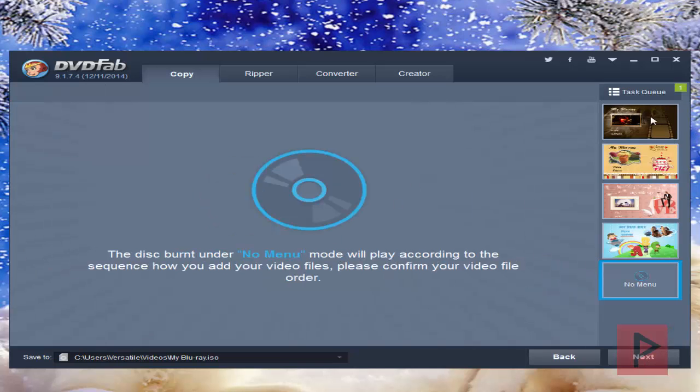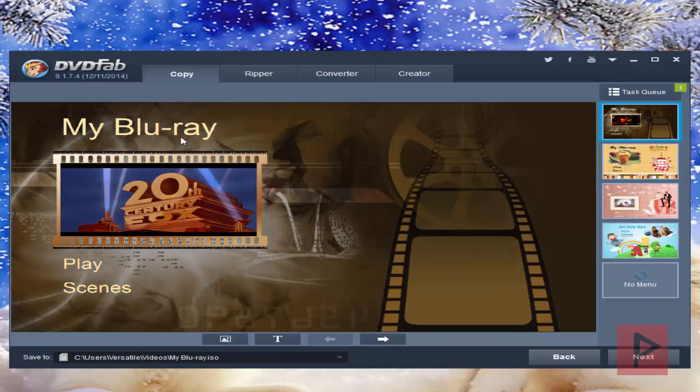Here if you want to, you can make a menu. You can give it a title and everything. I'm going to leave it alone for now as example purposes. You don't have to have a menu, but if you want to, you can definitely do that. Click on next.